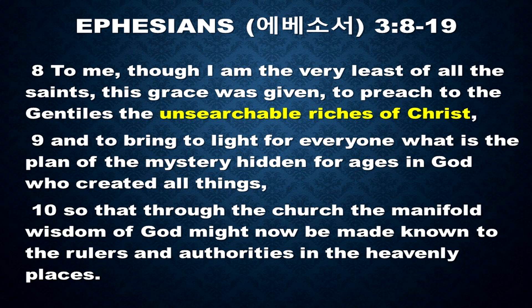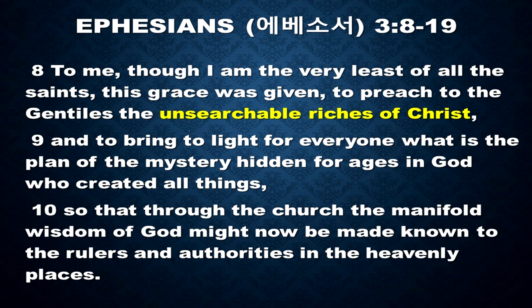And to bring to light for everyone what is the plan of the mystery hidden for ages in God who created all things, so that through the church the manifold wisdom of God might now be made known to the rulers and authorities in the heavenly places.